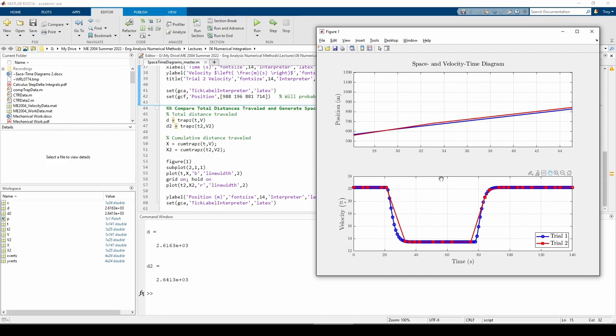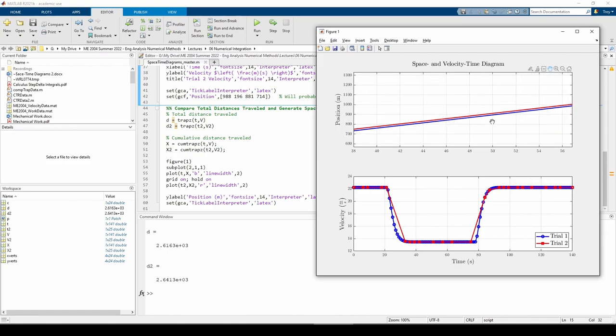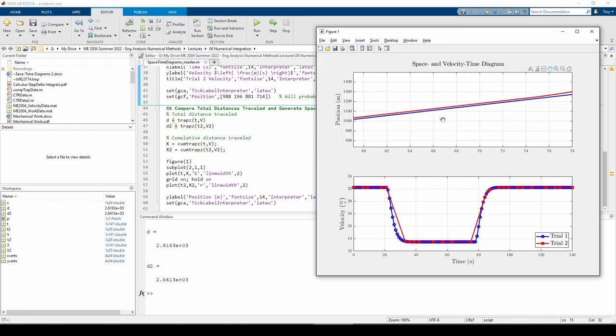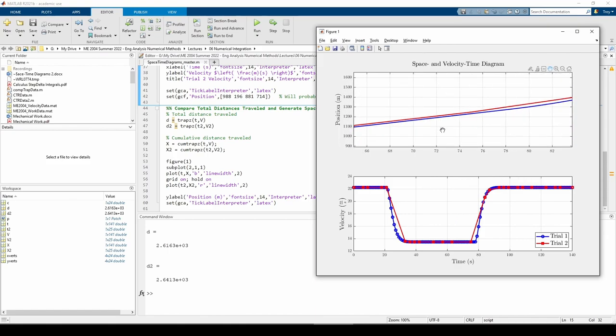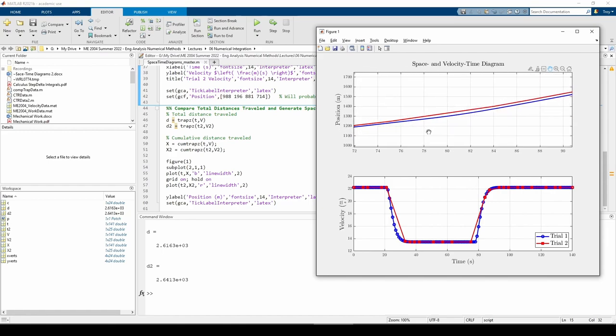When the velocity goes back up to 22 meters per second around t equals 80 seconds, we previously noticed that the trial 2 data overestimates once again. This causes the gap between the curves to widen, which we notice here.